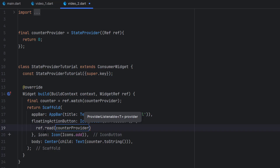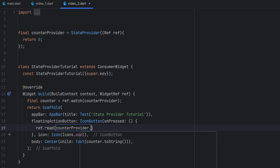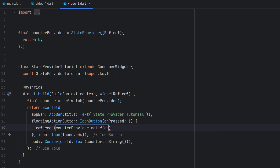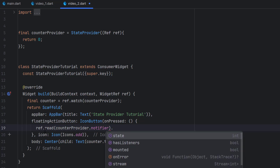Because provider means it is going to provide you something, but this time we want to provide something to the provider — we want to notify the provider that we have a new change so it should make modifications to its value. For that, inside the bracket we are going to call .notifier. Notifier means it is going to notify this provider that something is going to change.